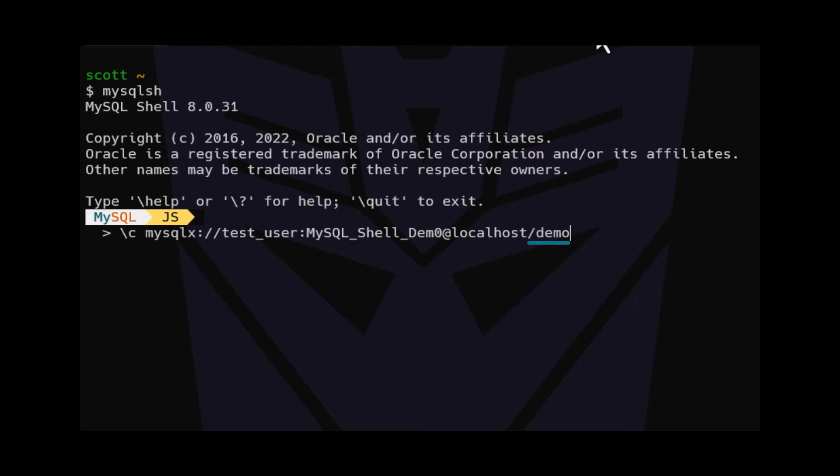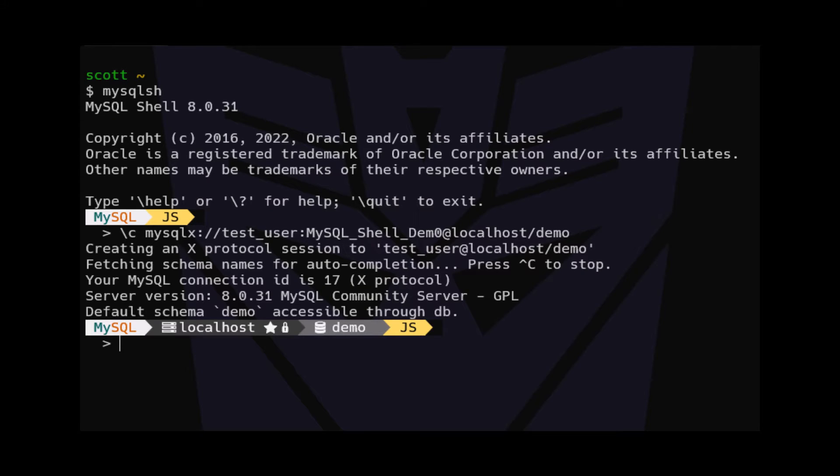Finally, the forward slash demo is the database we wish to connect to. When we execute this command, we will see a message that MySQL Shell is trying to connect to the server and database we specified using the user we provided.